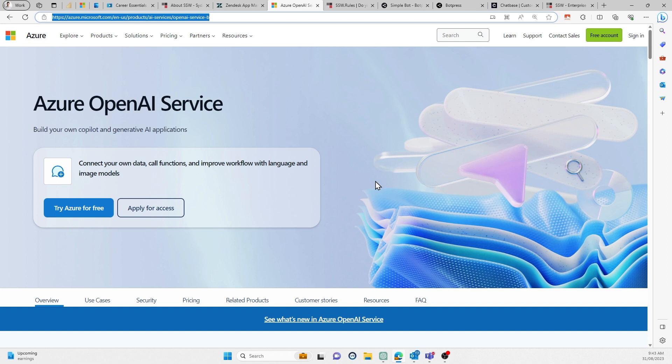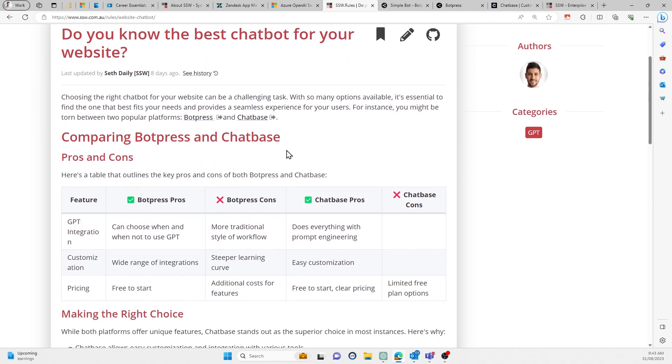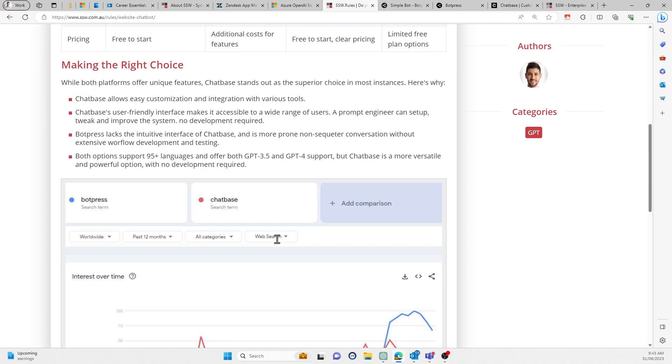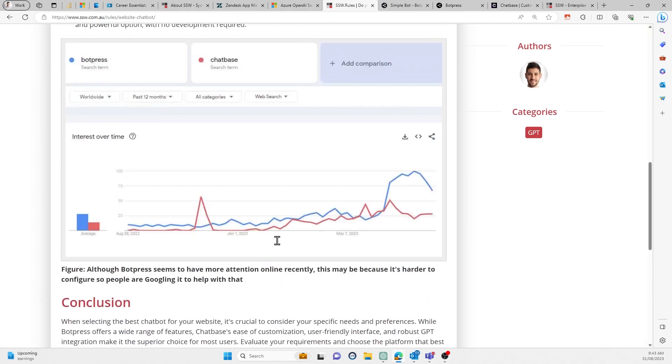So we did a bit of research and we found two really good solutions, BotPress and ChatBase. We've got a rule here explaining the pros and cons of both and why we chose the way we chose.